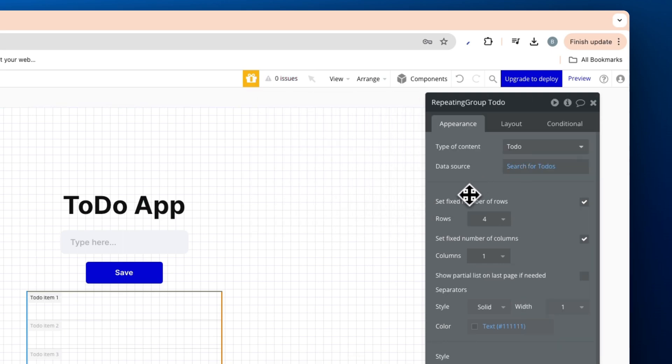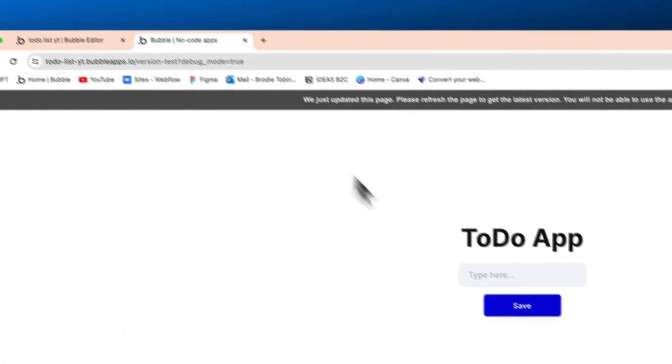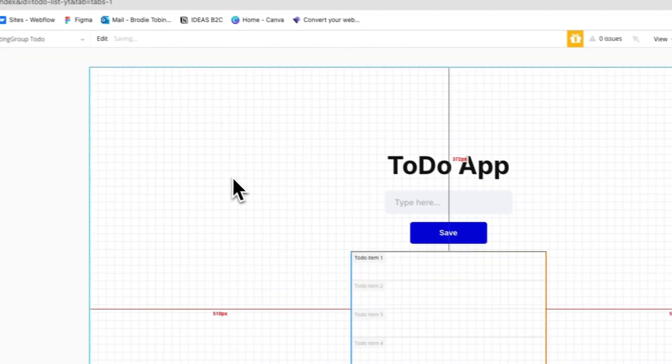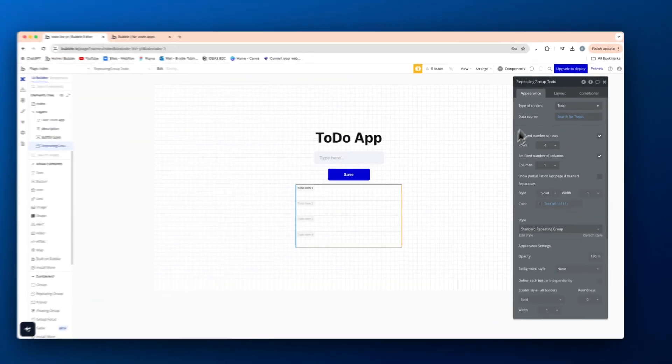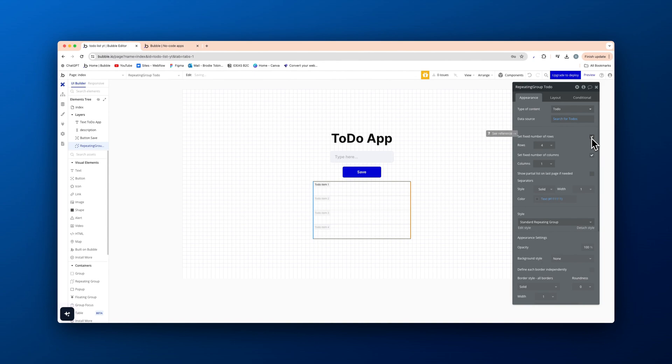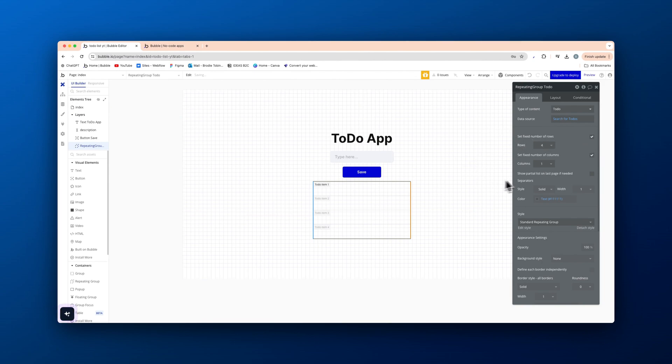Now, how do we actually display our title of our to-do? So remember I created buy me a coffee? How do we actually display that? So before we do that, we're going to quickly untick fixed number of rows because we don't know how many to-dos we're going to add.